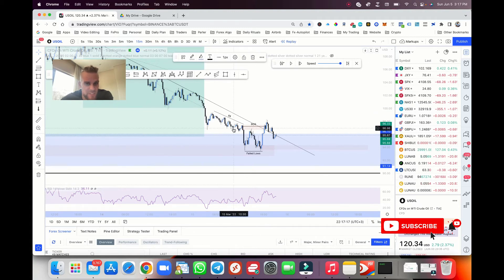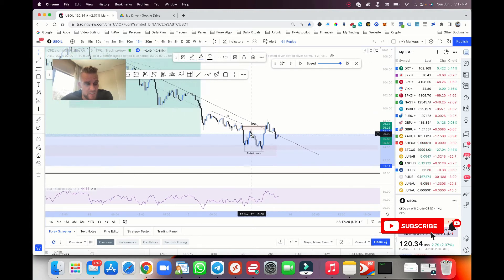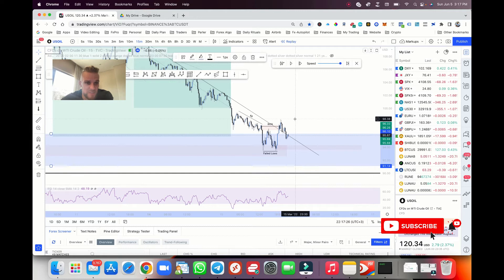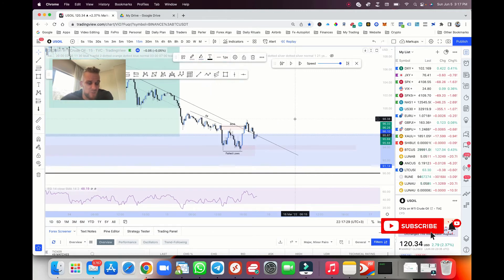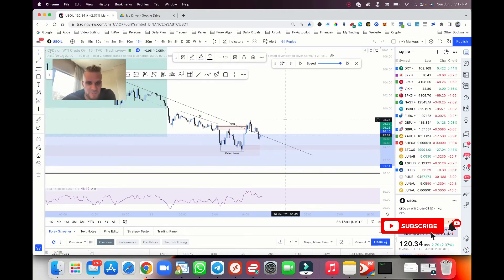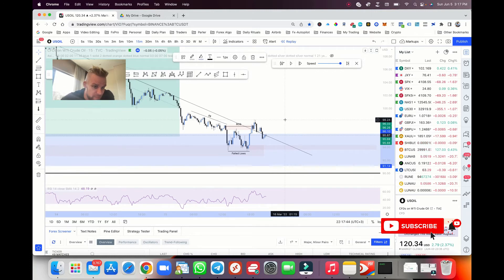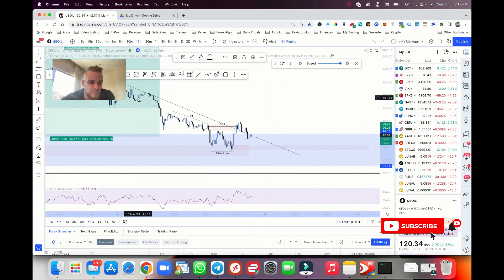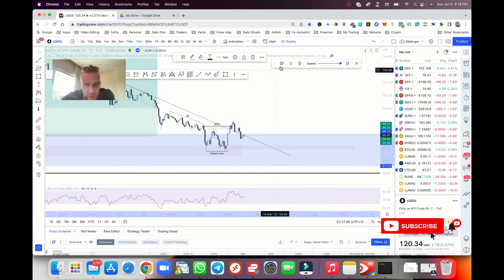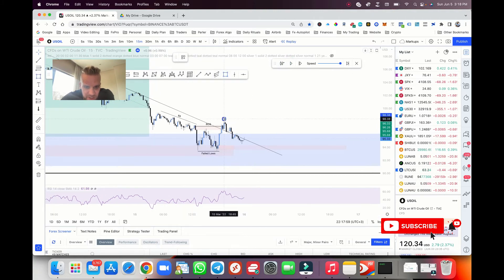By the way, this stuff works on all time frames — you can confirm with three, five, or 15 minutes. I do prefer the five-minute breaker structure because you get tighter entries. All of these concepts work on the five, three, and one minute, just be cautious going down to the three or one minute because moves can be pretty small. If you wait for a five-minute or 15-minute confirmation, you have a much higher probability because you'll have more internal breaks of structure on lower time frames already confirmed.